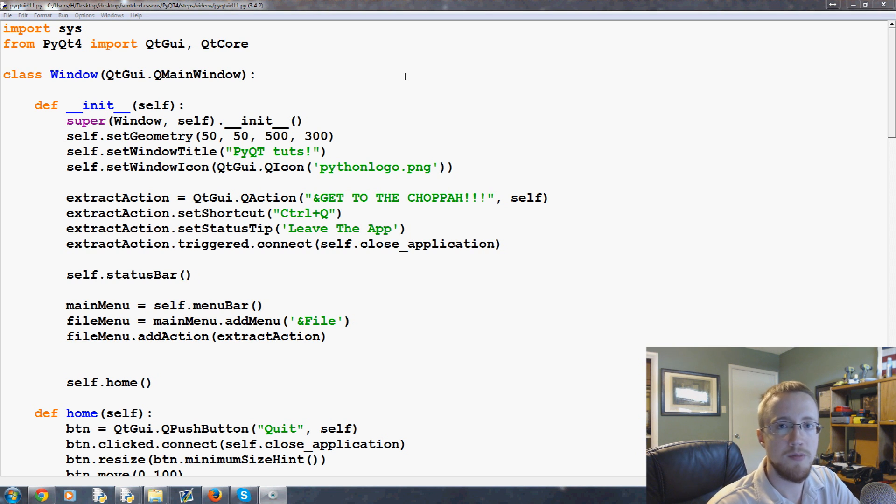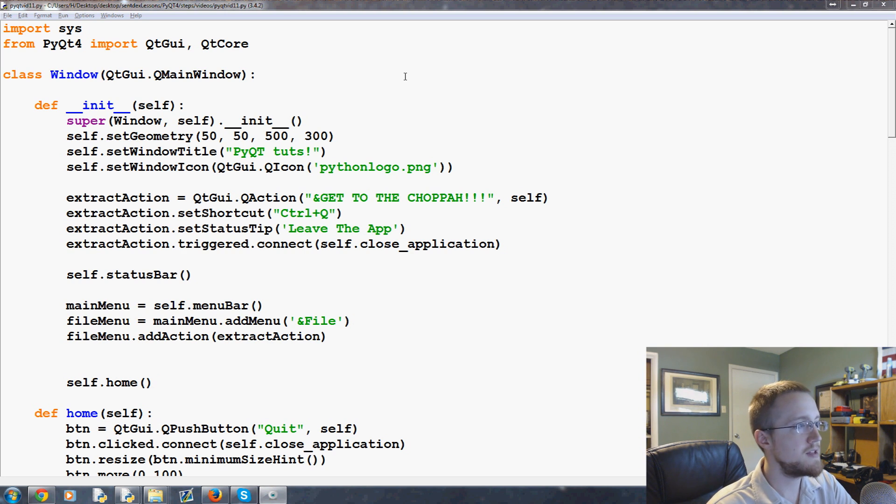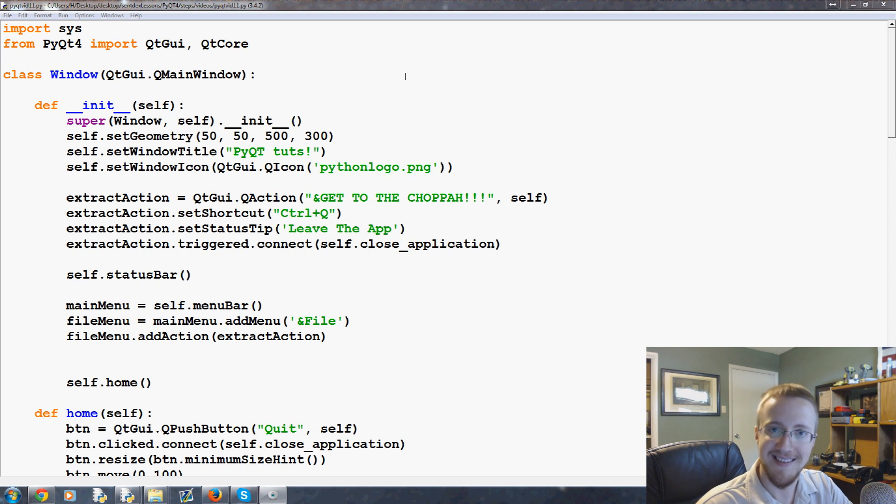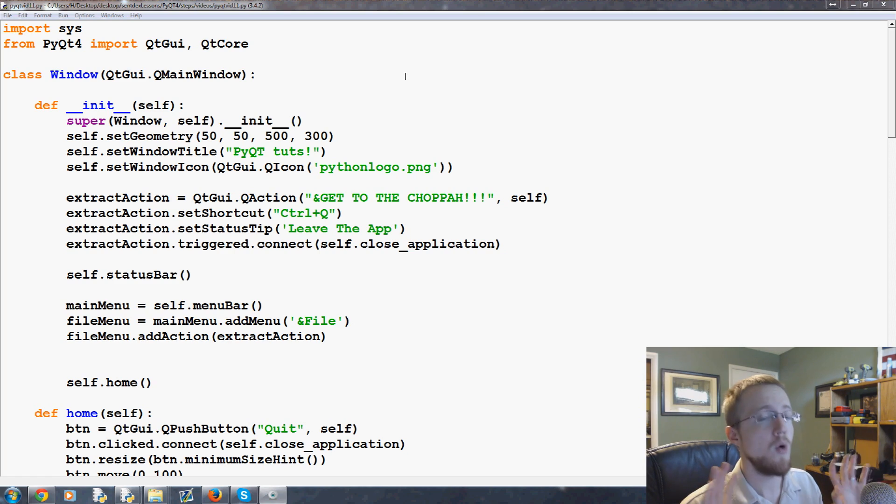What is going on everybody, welcome to part 11 of our Python with PyQt tutorial video series. In this video we're going to be talking about the font picker built into PyQt, just one of the many widgets that will make your life way easier.